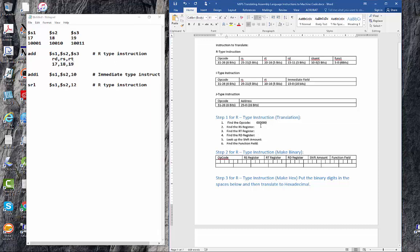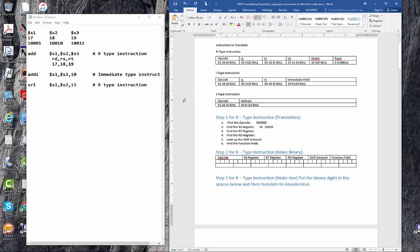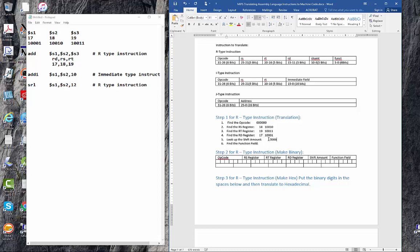So the RS register, which is right here, is 18, or the binary value is 10010. The RT register is 19, which is 10011. And then the RD, the destination register, is 17, and that is 10001. The shift amount, as we know, is zeros because this is an add instruction, so it's five zeros.